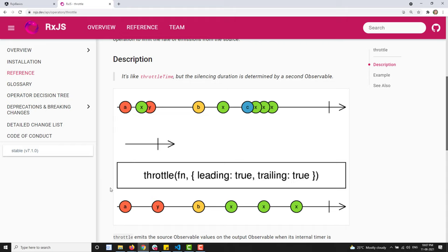With leading true and trailing true, the first and last values within the duration are emitted to the output observable. So 'a' and 'y' are emitted. In the next duration, 'b' is the first value and 'x' is the last, so 'b' and 'x' are emitted. Leading true means the first value in the duration is emitted, and trailing true means the last value is emitted.